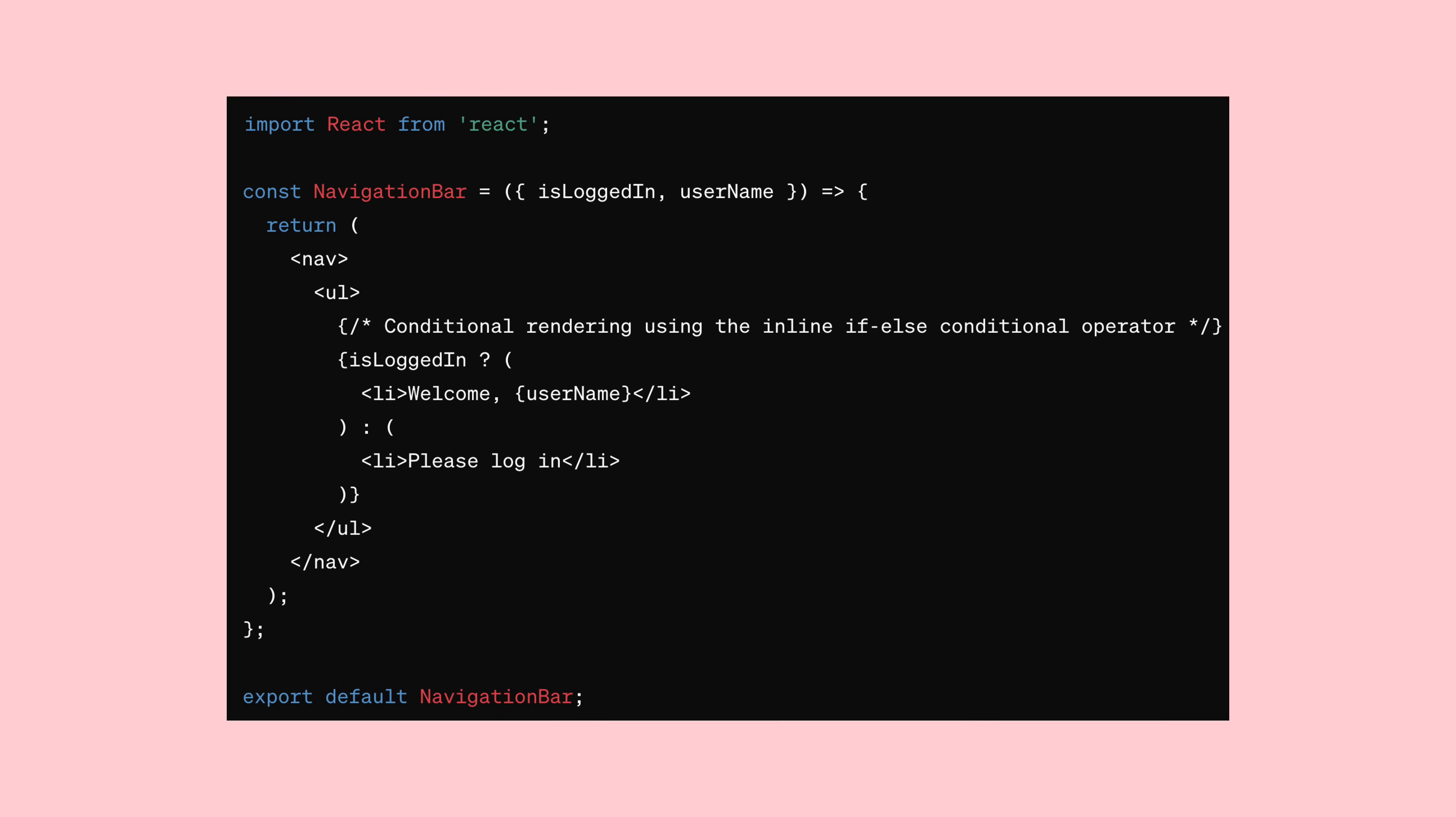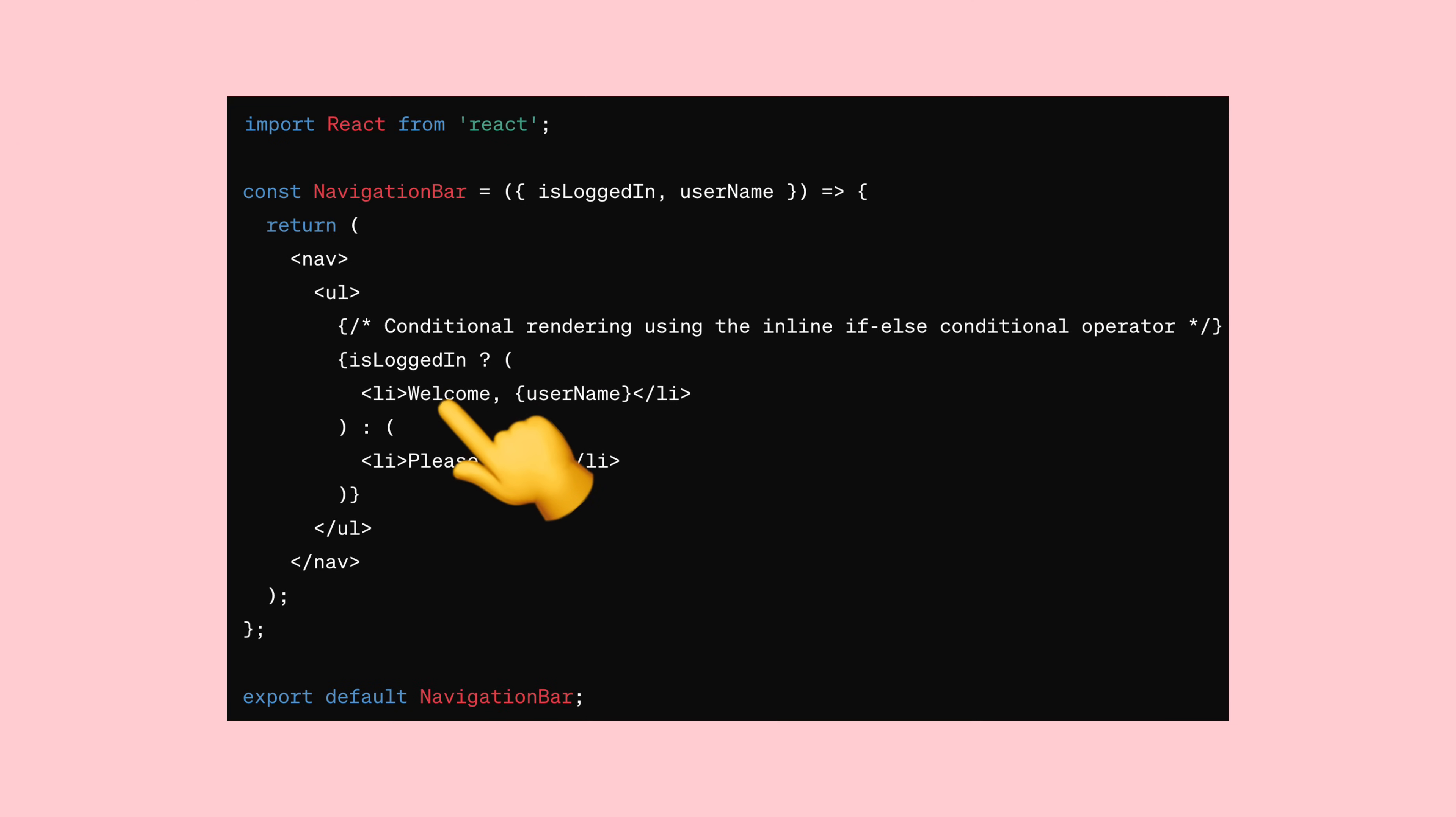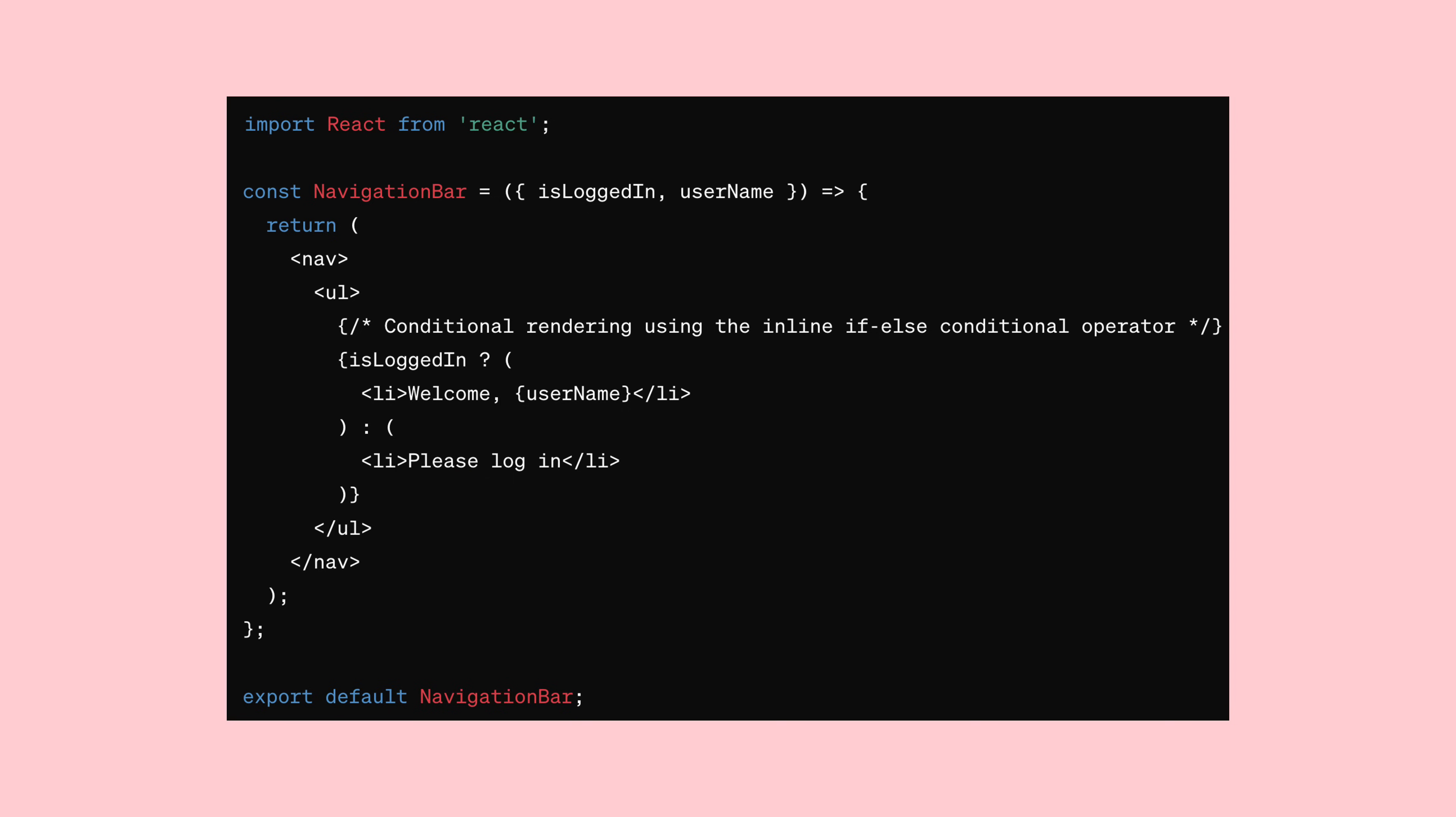One way to handle this is by using the logical AND operator. Another option is to use the inline if-else conditional operator, which allows you to add extra logic if needed. In both cases, what gets rendered depends on the conditions you set. It's like having a switch that turns content on or off based on what's happening in your app.